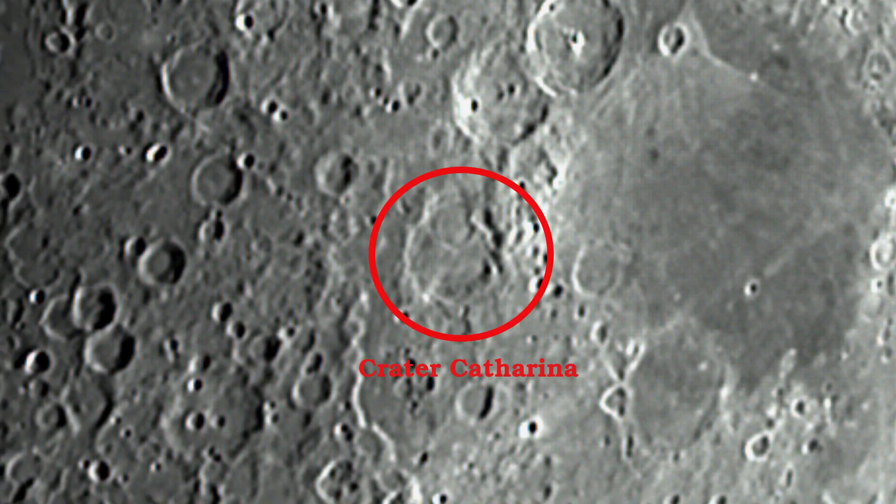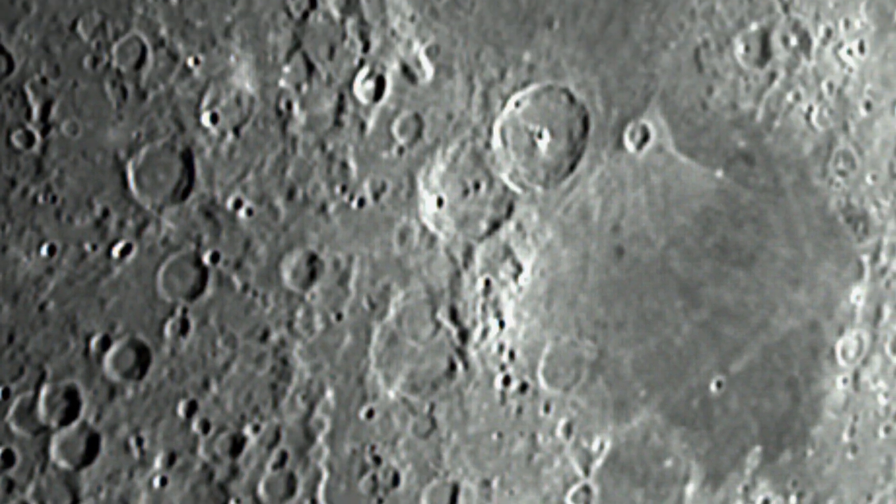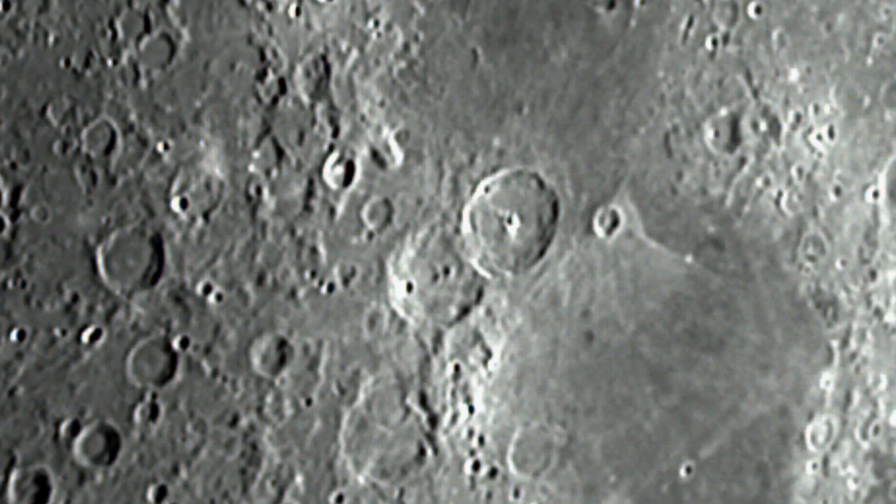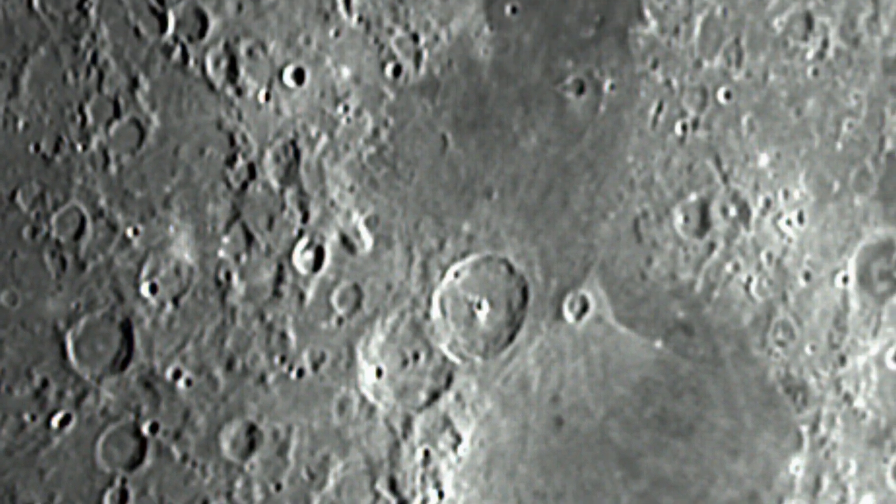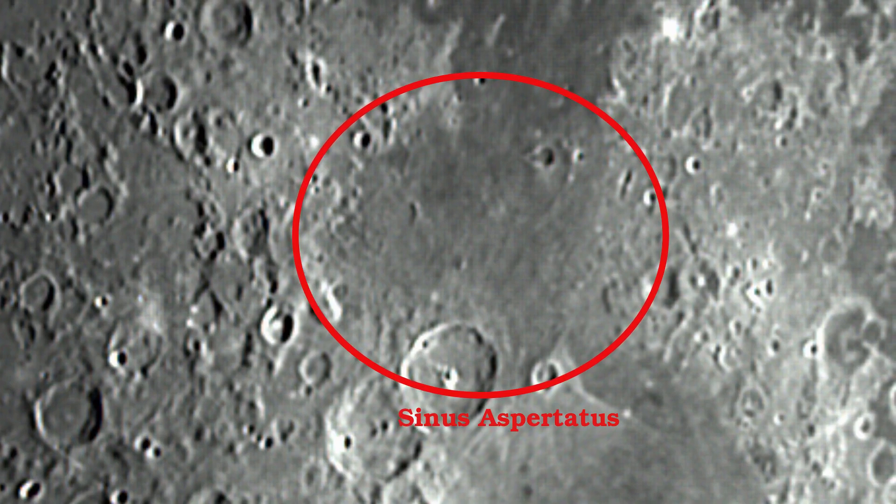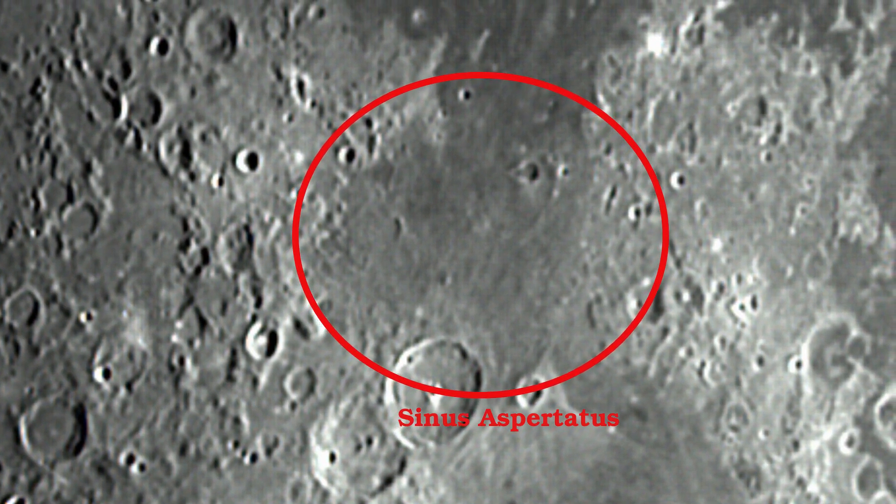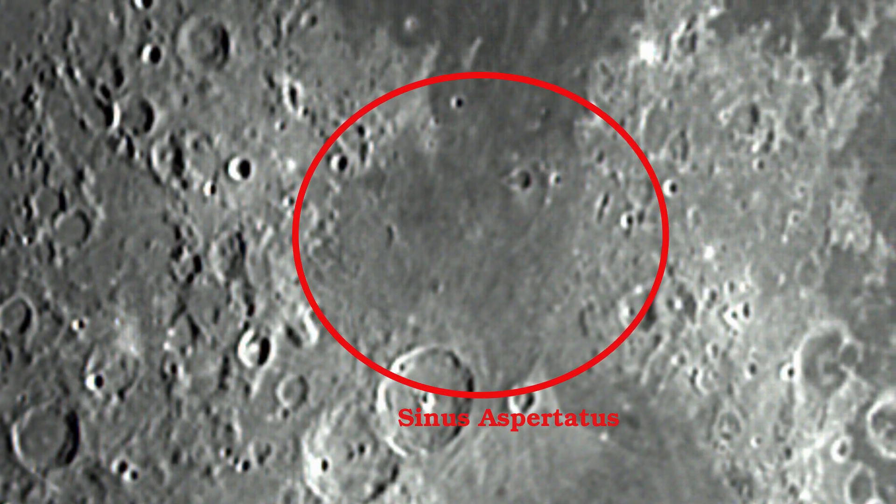Catharina is much older, showing deterioration in its crater walls. The impact that created Theophilus is likely the reason that Sinus Aspertitis, the Sea of Roughness, is so appropriately named.